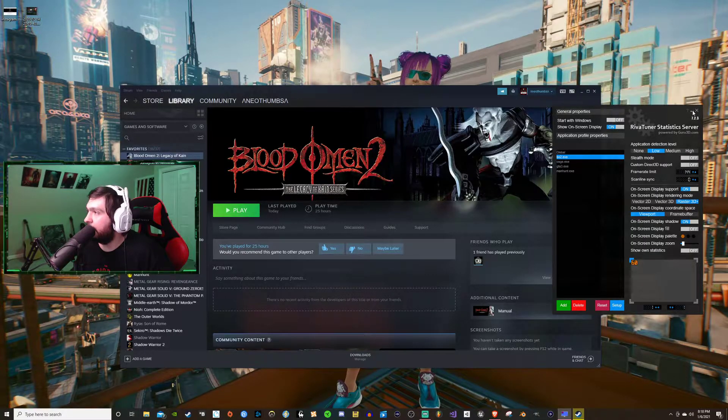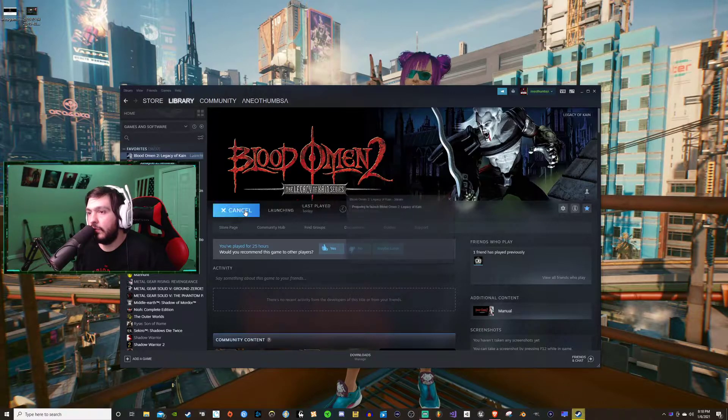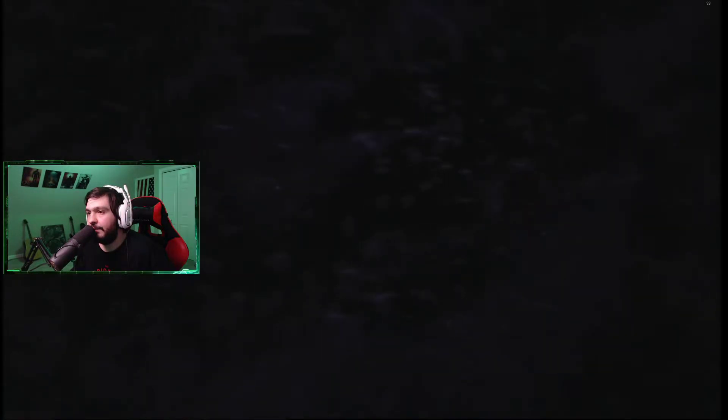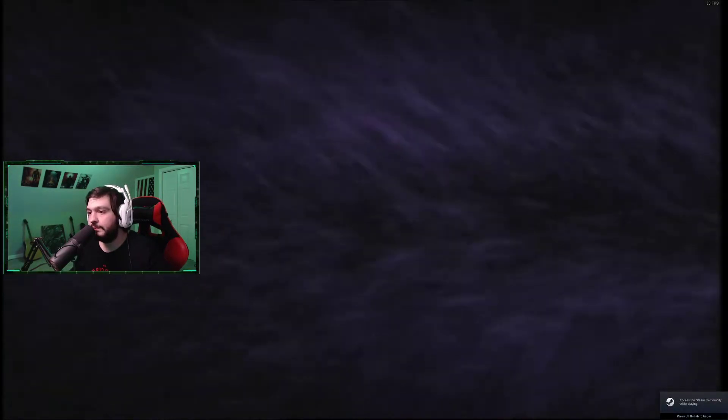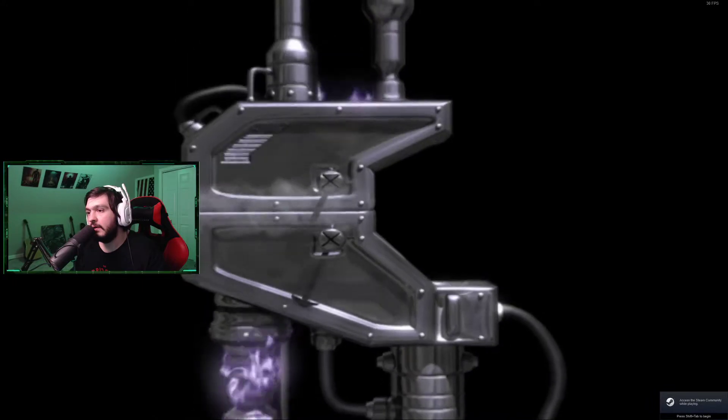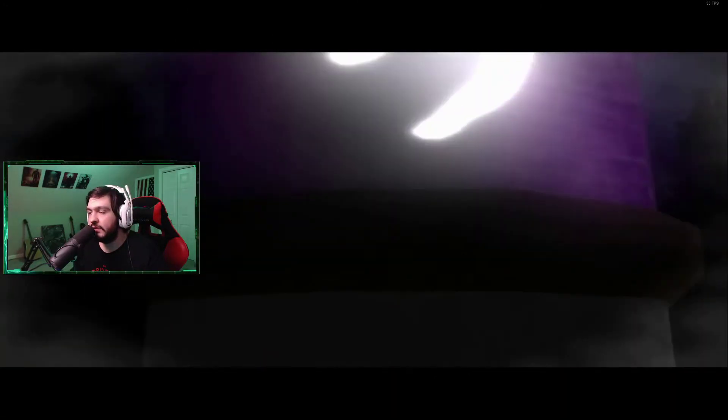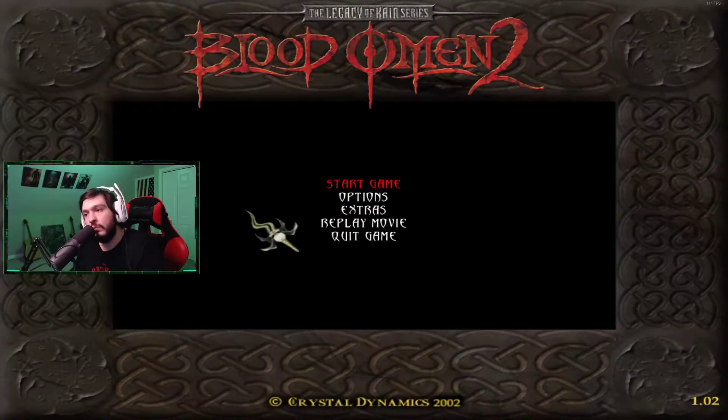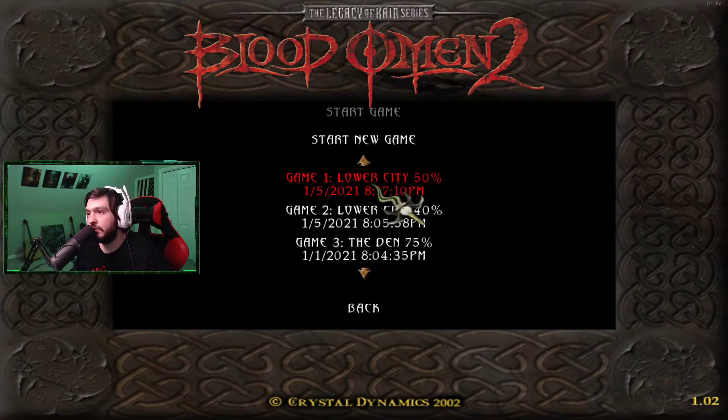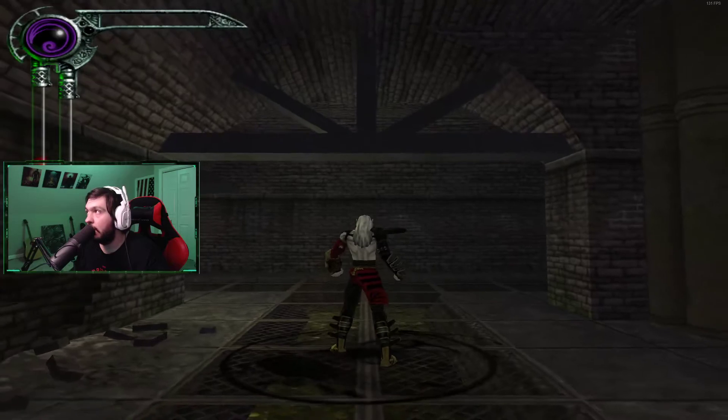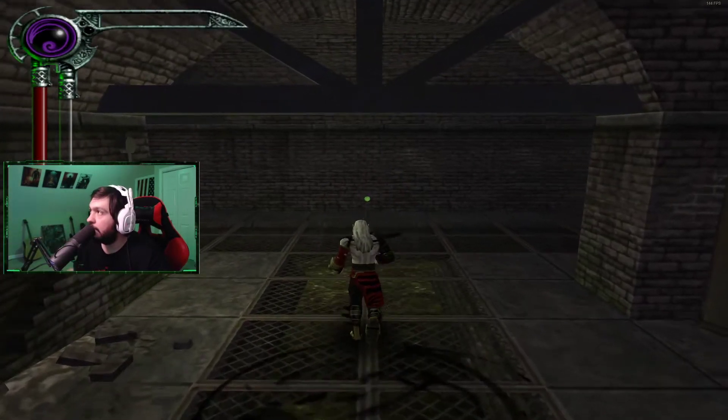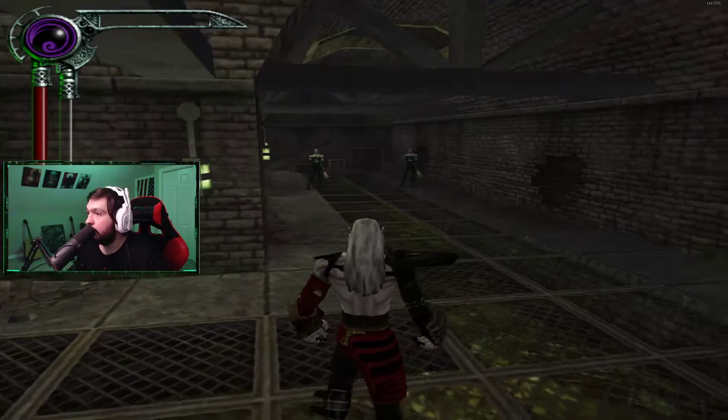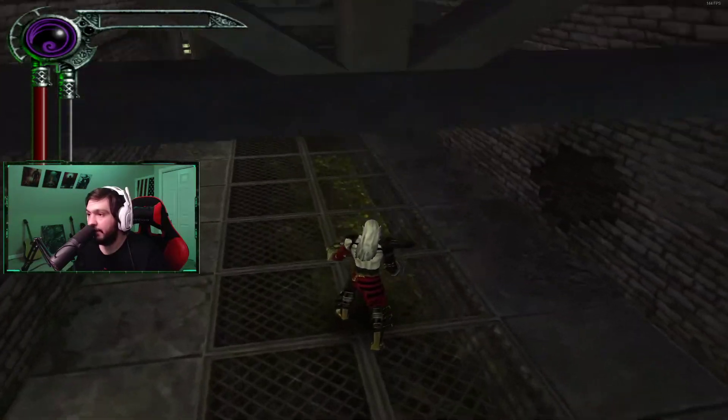You can minimize this if you want, go over to Blood Omen 2, hit play. Bada bing bada boom, click that, click that. And normally after this quick cutscene the game will freeze. Boom, right through. Start game. And as you can see at the top right corner my game is now at 144 frames per second and it should stay that way.